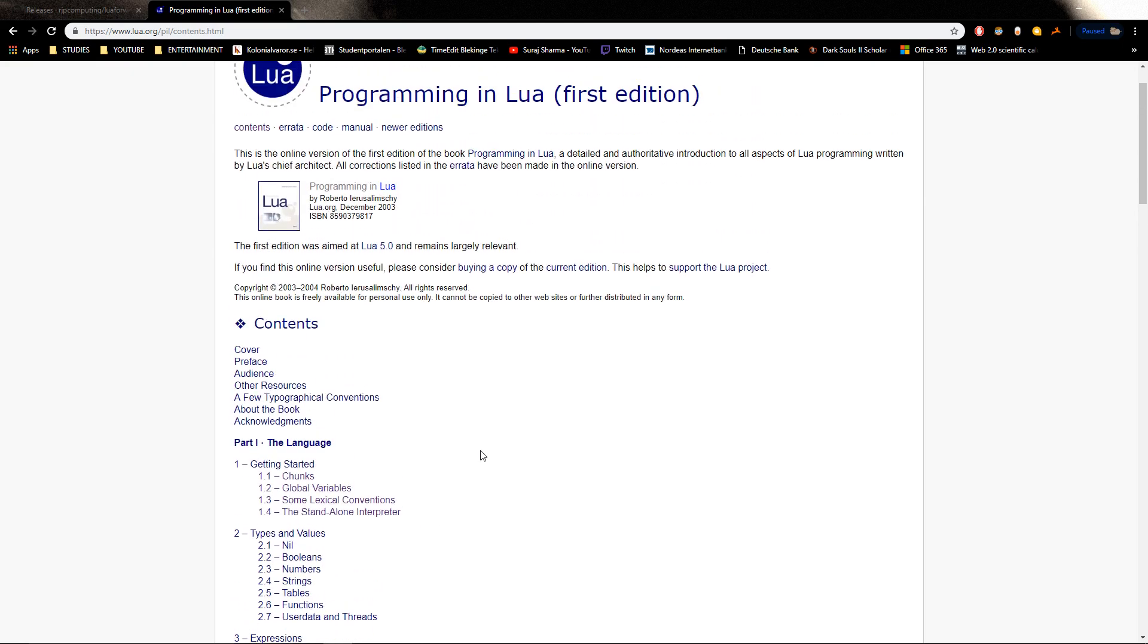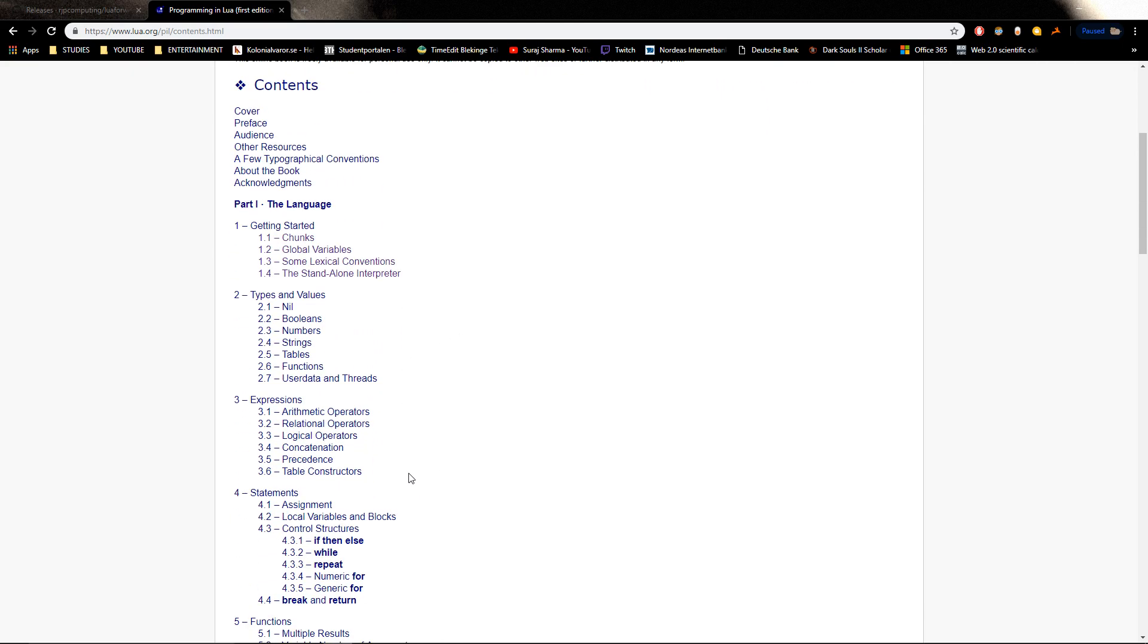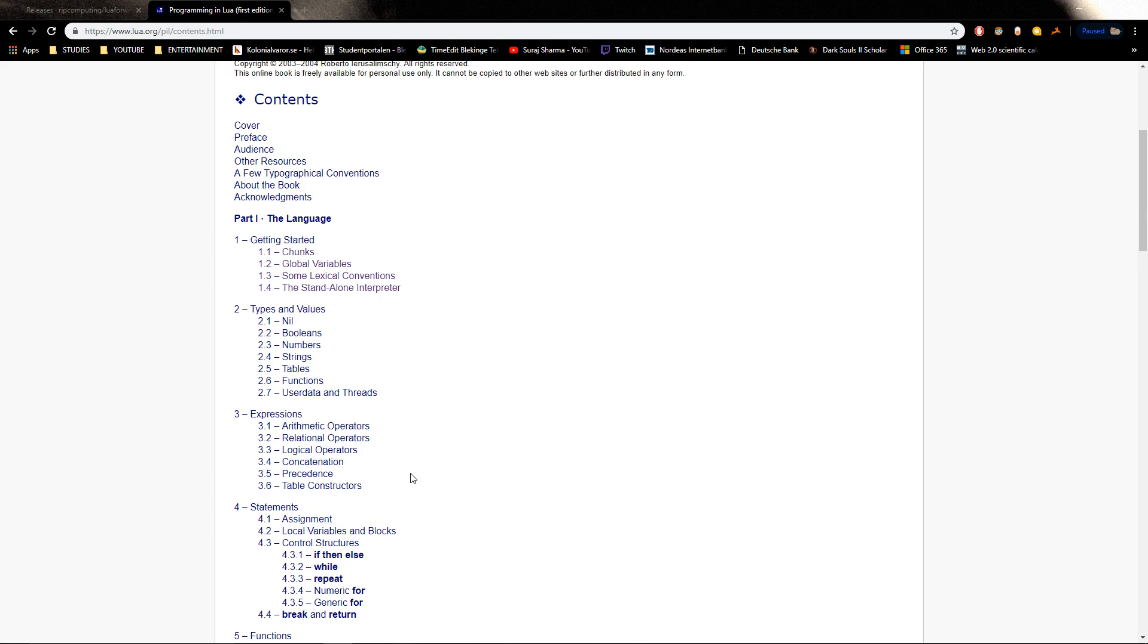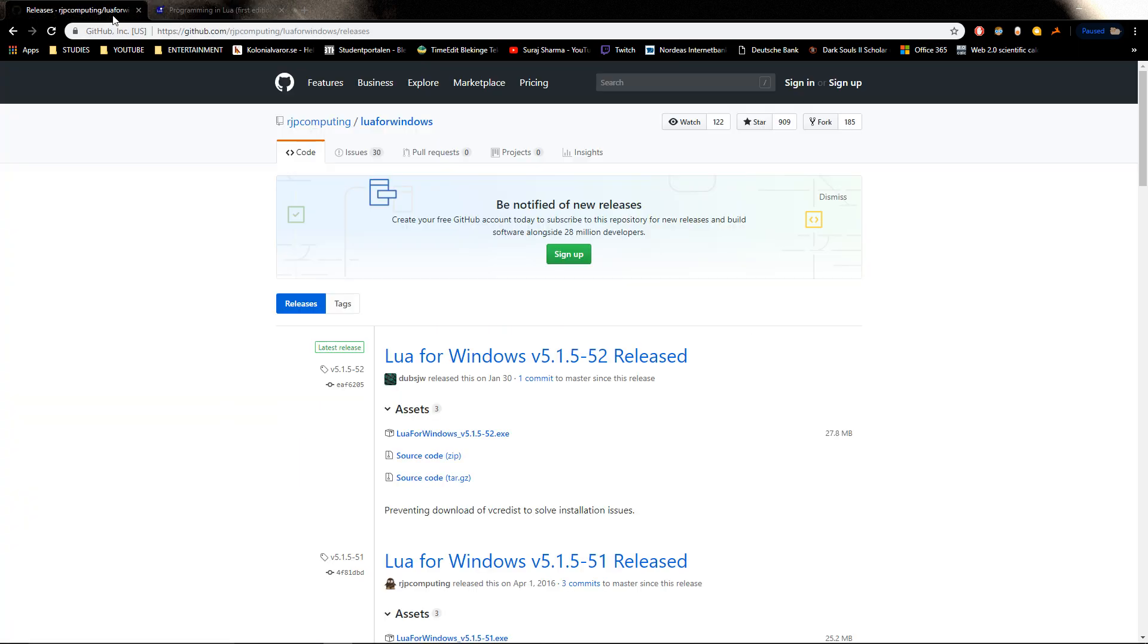We're basically going to be following this whole thing and learning Lua in one of the tutorials. The other one, we're going to use that knowledge and embed it into C++ and make a few examples there.